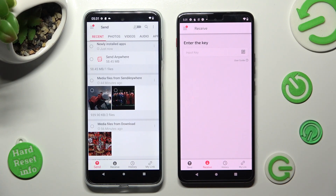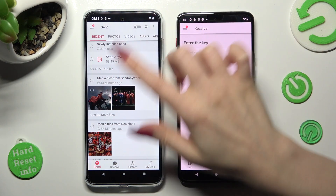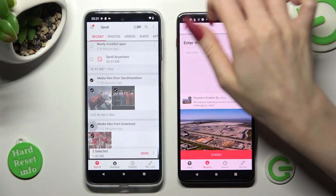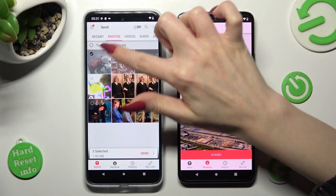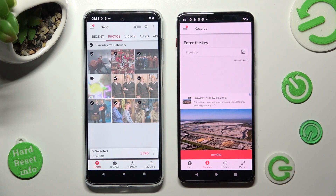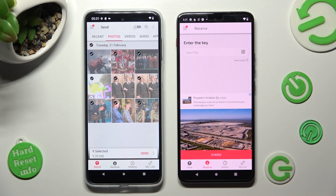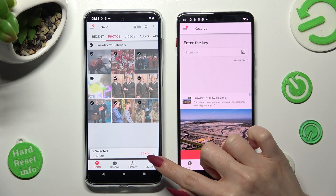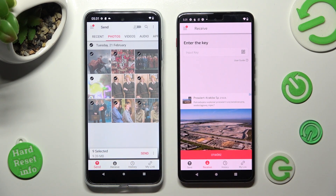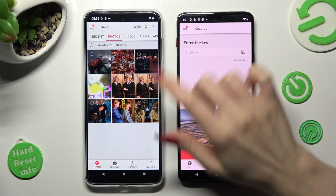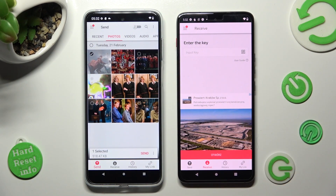Now go back to the Motorola smartphone and tap on all of those type of dots from all of those categories above. This way you'll choose all of those files to transfer them later on. To do that, tap on Send next to Select it. You can also just click on some of your files like that and tap on Send then.